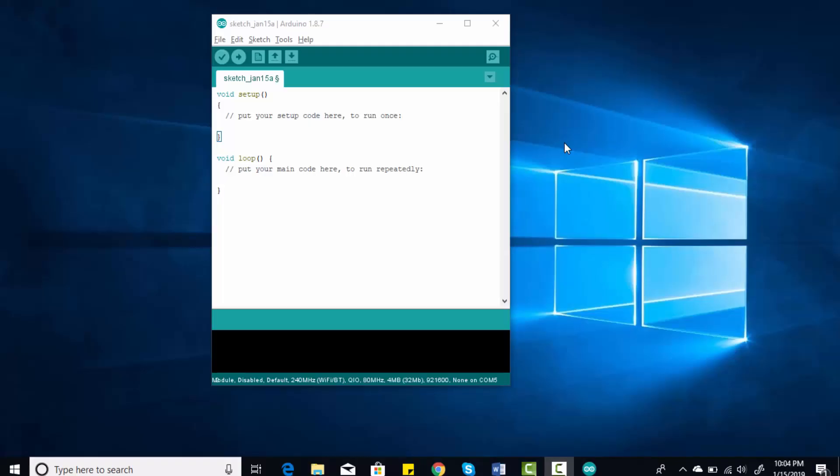Hi everyone, in this video I will show you how to install ESP32 in Arduino IDE. Before installing ESP32 in Arduino IDE, you need to make sure you are using the latest version of Arduino IDE because ESP32 has issues with previous versions of Arduino IDE.